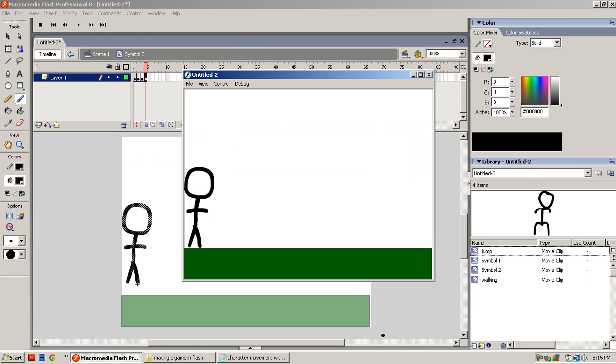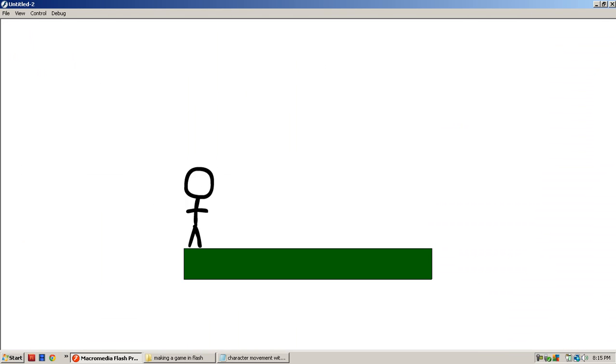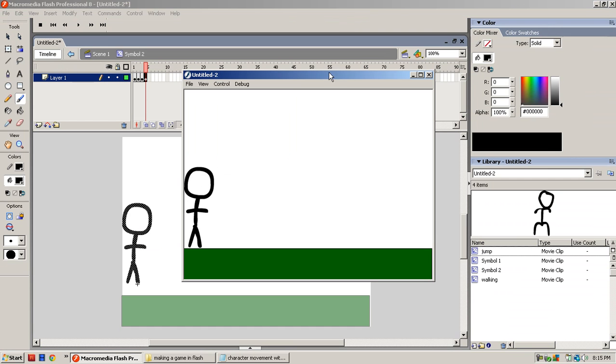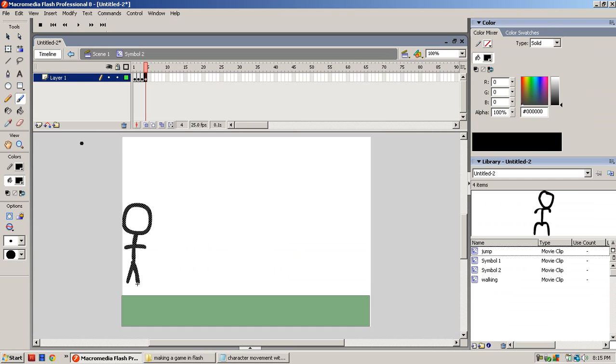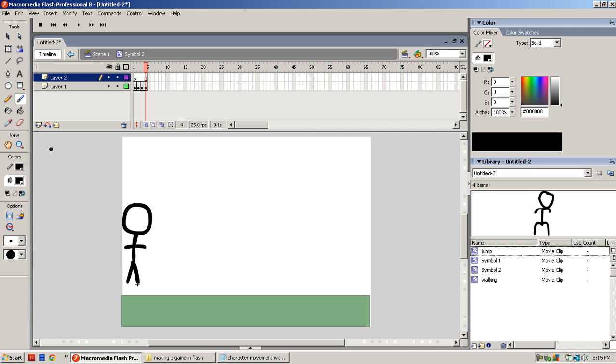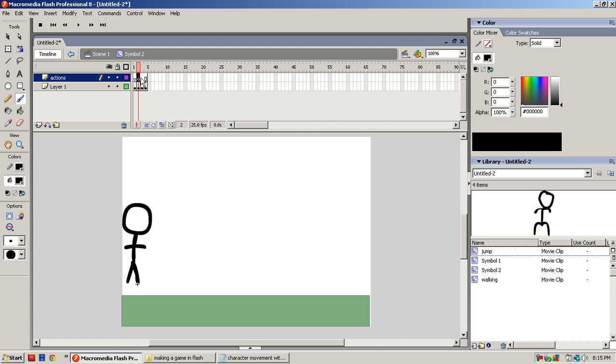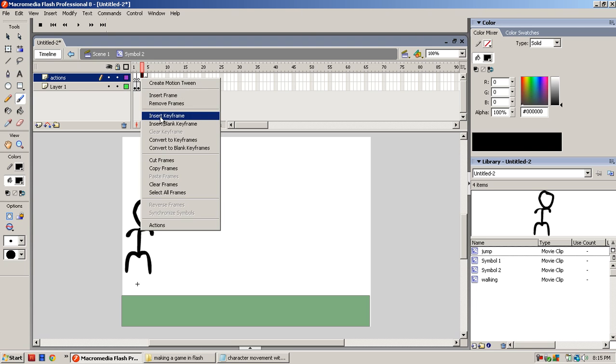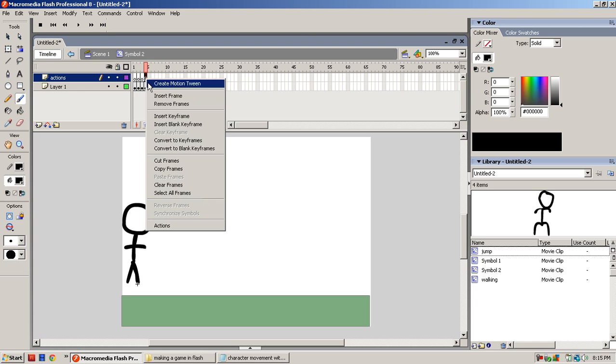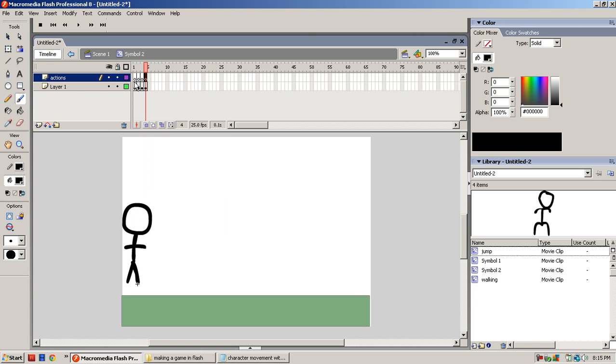So when you hit control and test movie, it doesn't work. Alright. I forgot to tell you that you have to put stop actions on every layer. So make a new layer. Name this actions. And what this will do is stop everything at its time. So you insert a keyframe, insert a keyframe, and insert a keyframe. All of them.